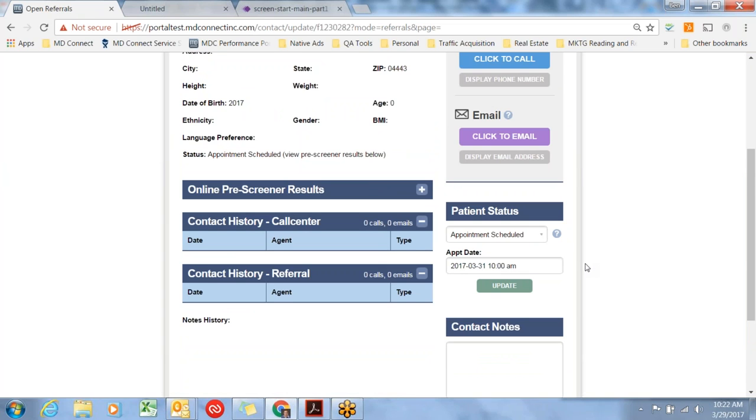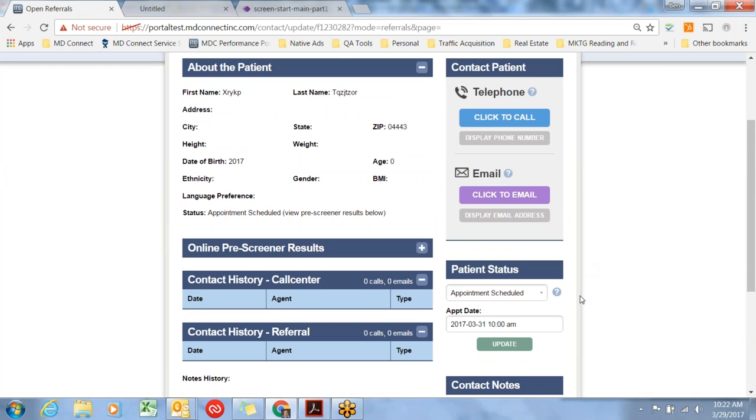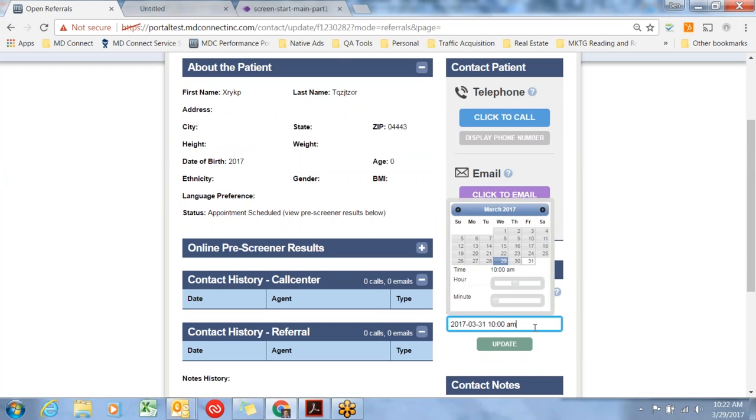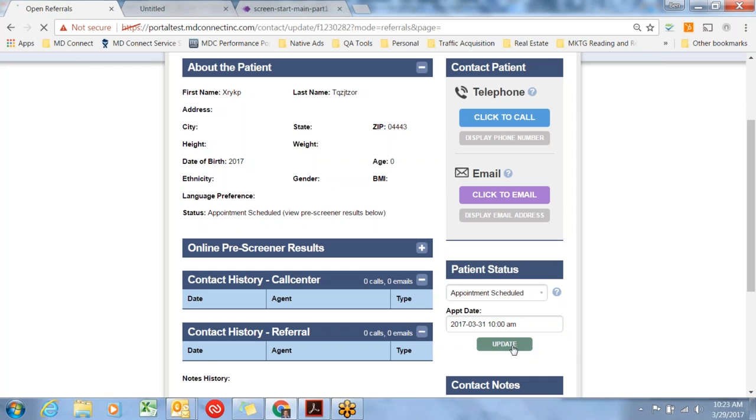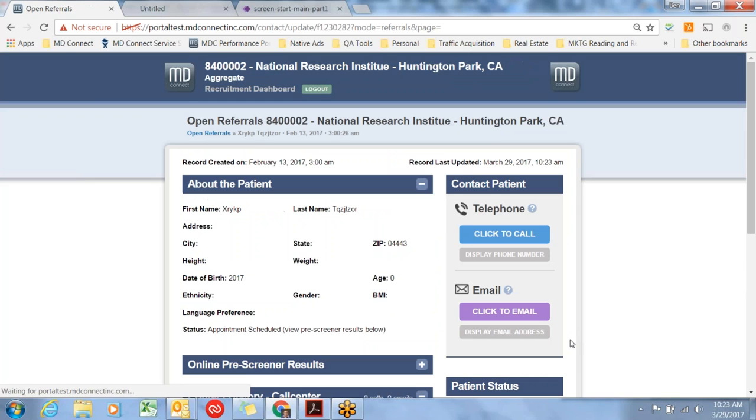It's very important to note that the appointment date in this record should be the screen visit date in the IVRS. Many sites, the initial appointment is just that, an initial appointment. It may not be the screen visit date. Ultimately, we'd like all of the records to have the screen visit date that's in the IVRS match the appointment date that is in the individual appointment record.